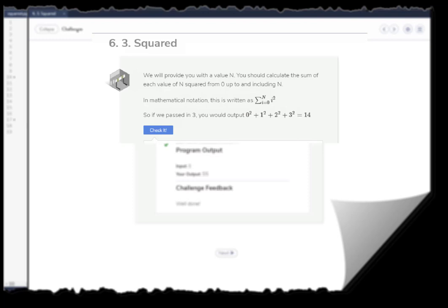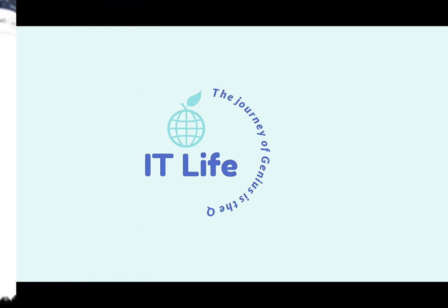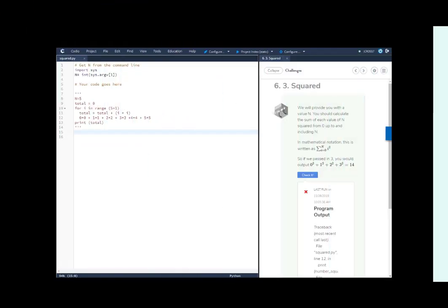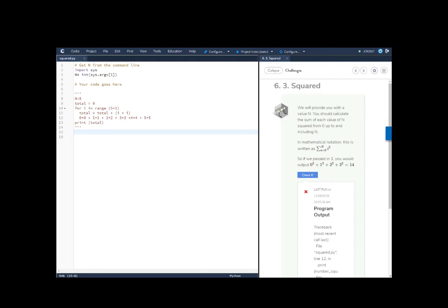Welcome to this video tutorial explaining the use of a for loop to solve the sum of a variable squared. Welcome to Codio Challenge 6.3 squared. In this challenge we will provide you with a value n.